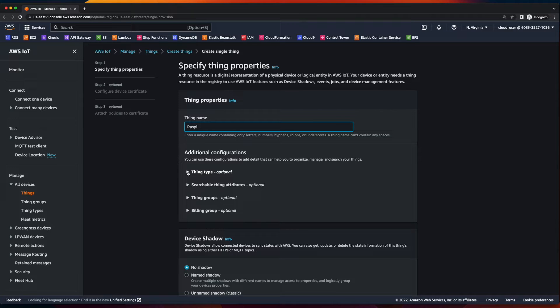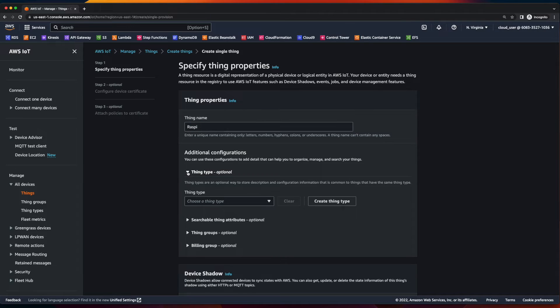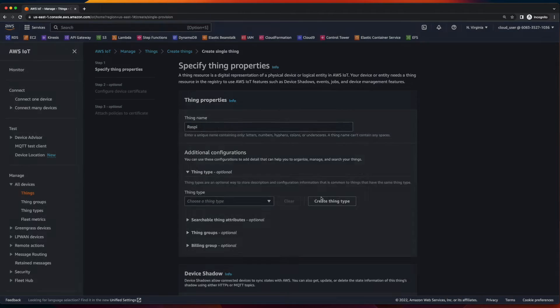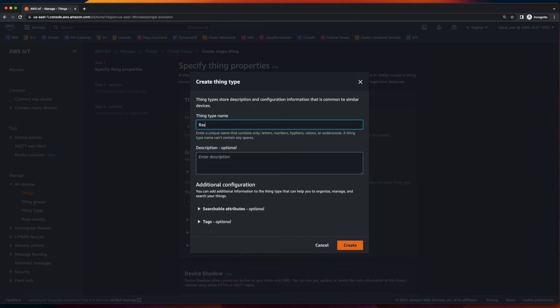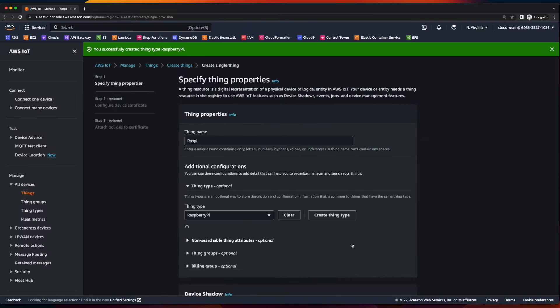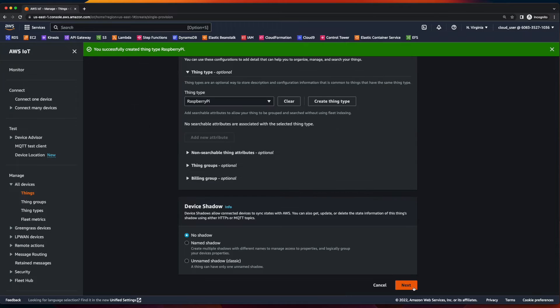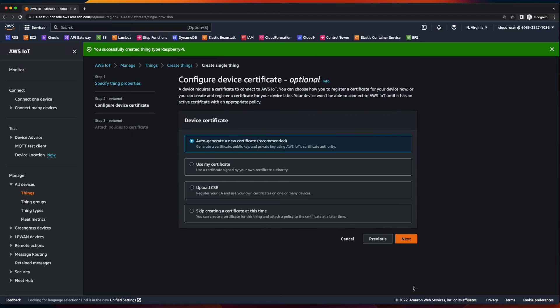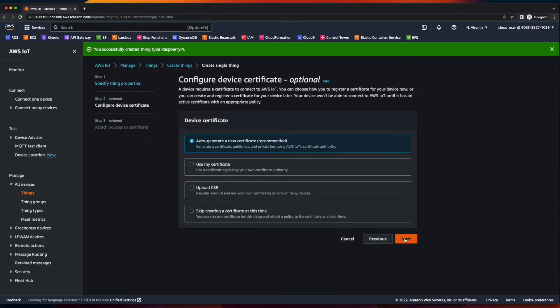I'll add it to a thing type. Then click next and leave the default to auto generate a new certificate. Click next,